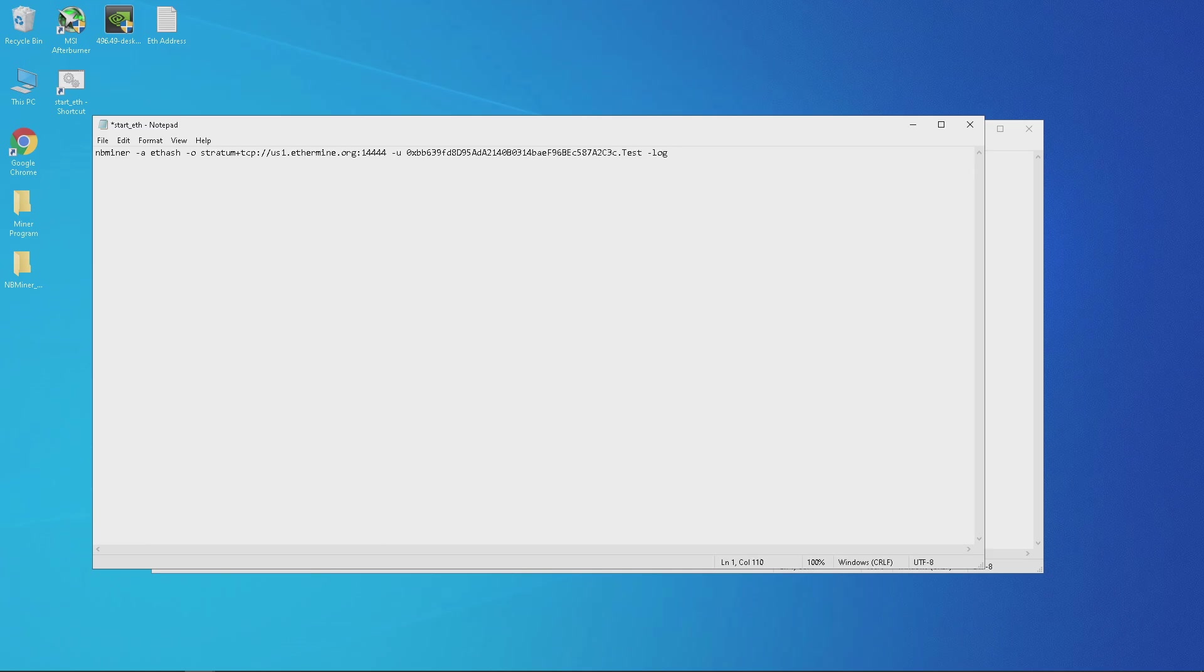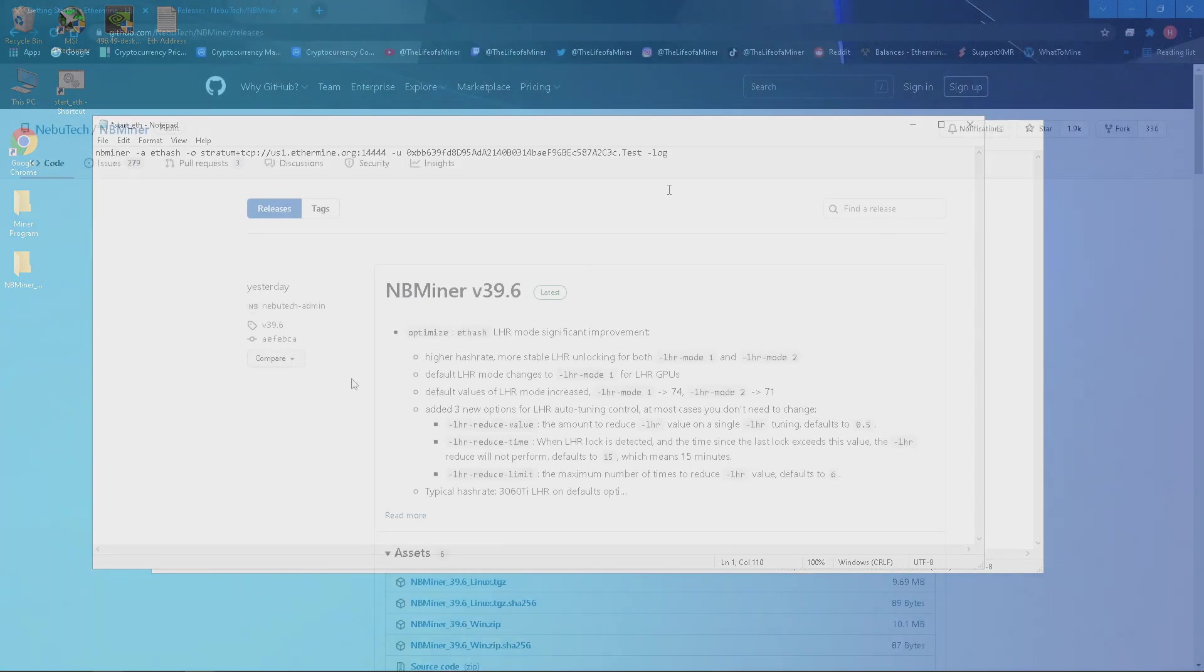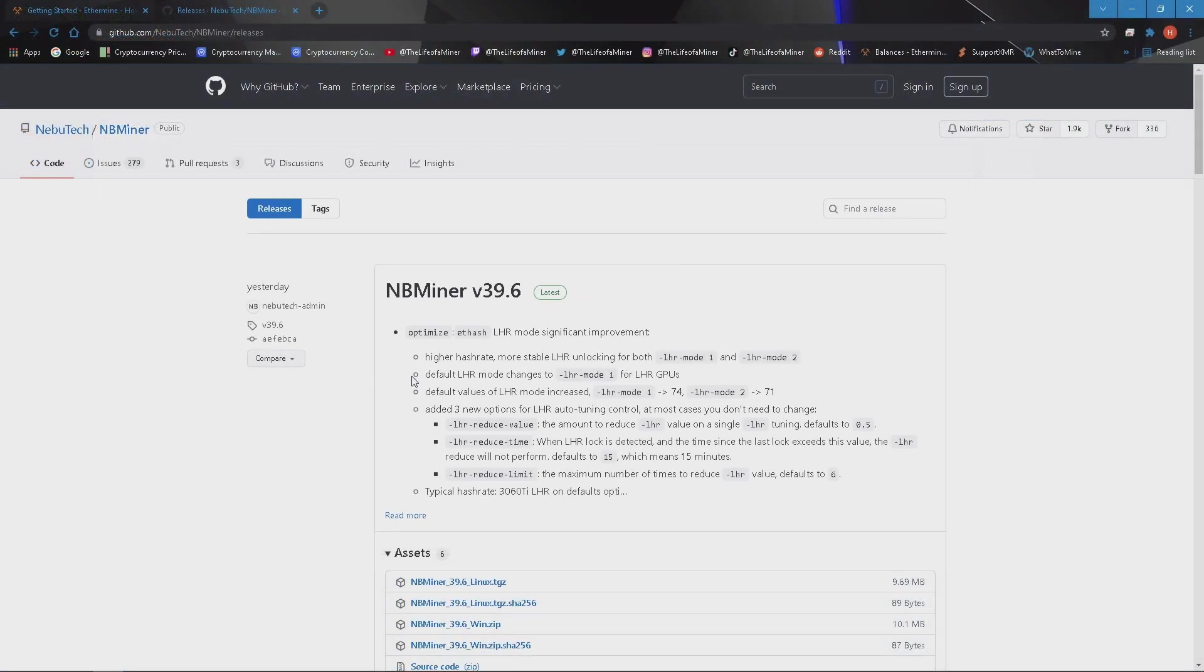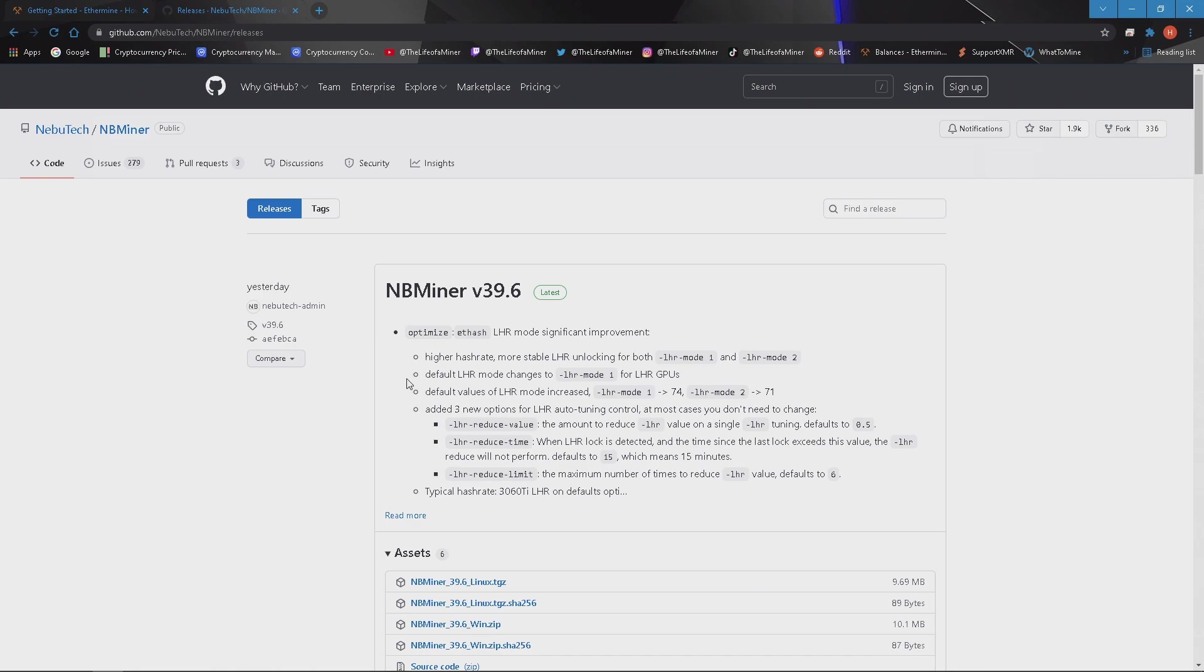After the wallet address and period you can change the default to the name of your miner, so for me I'm going to go ahead and put test. Jumping back to the NBMiner website it will state that if you have an LHR card running with this miner it will default to dash LHR dash mode one, but if you have trouble having the rig being stable you can then input dash LHR dash mode 2 in the bat file.